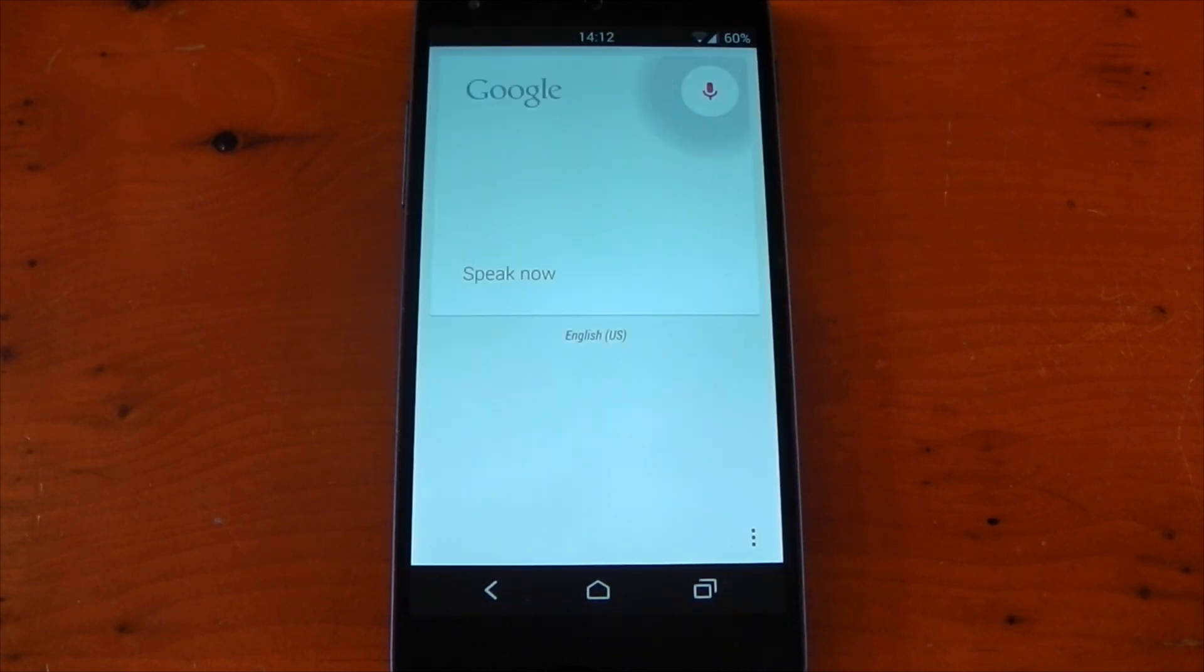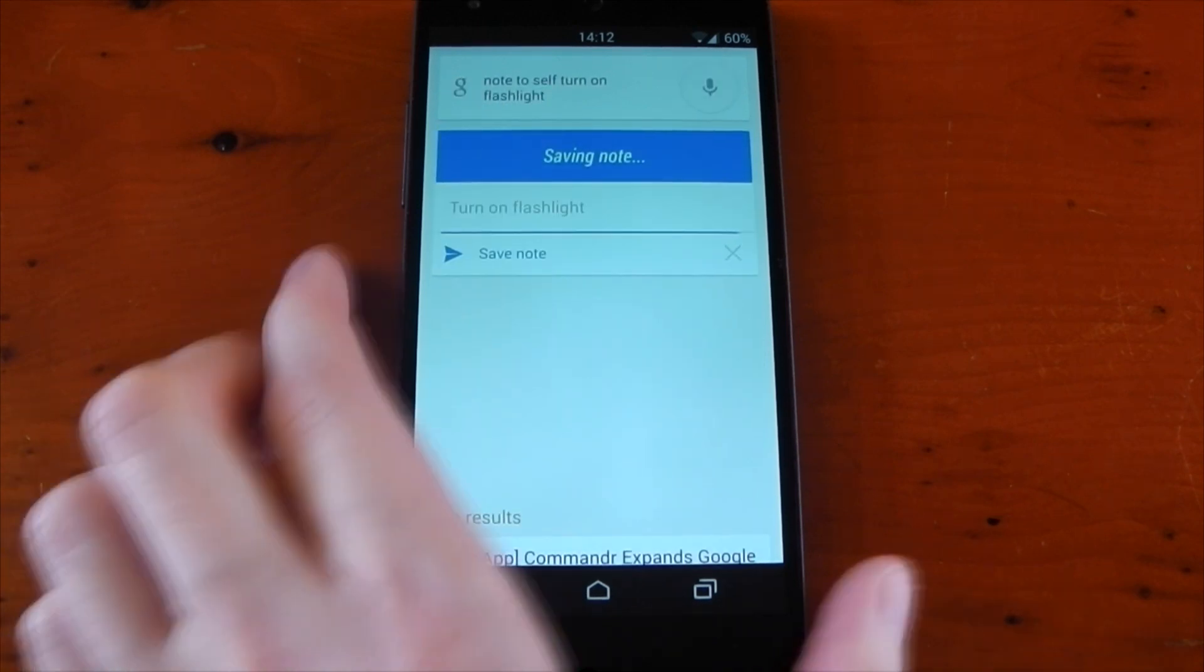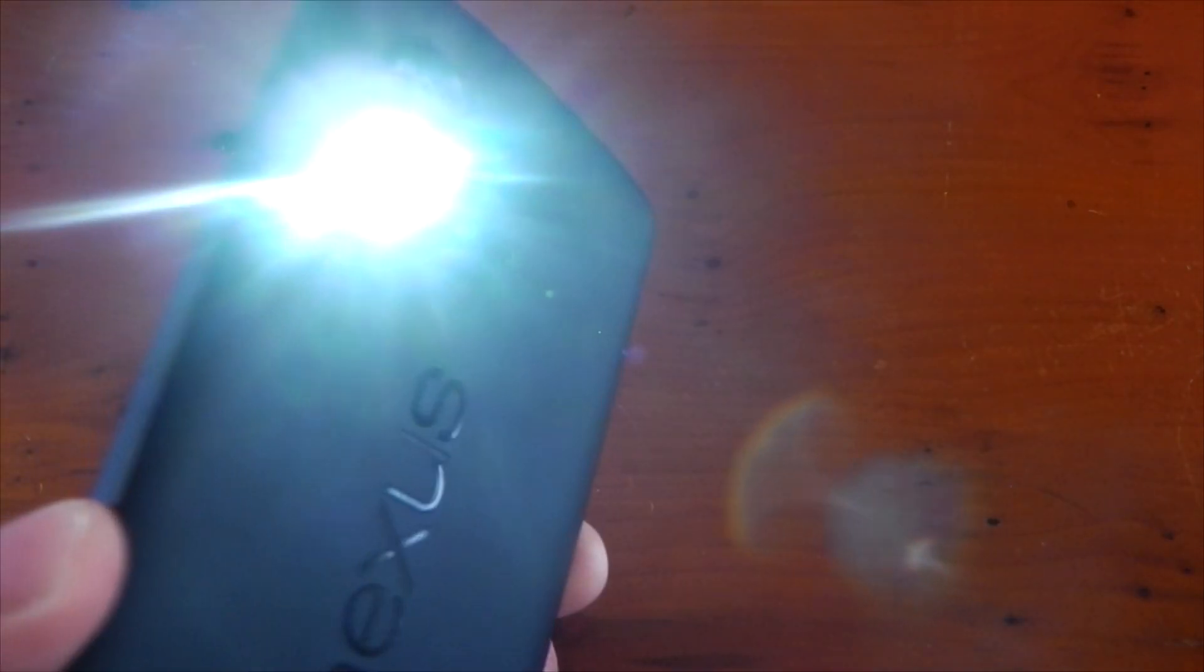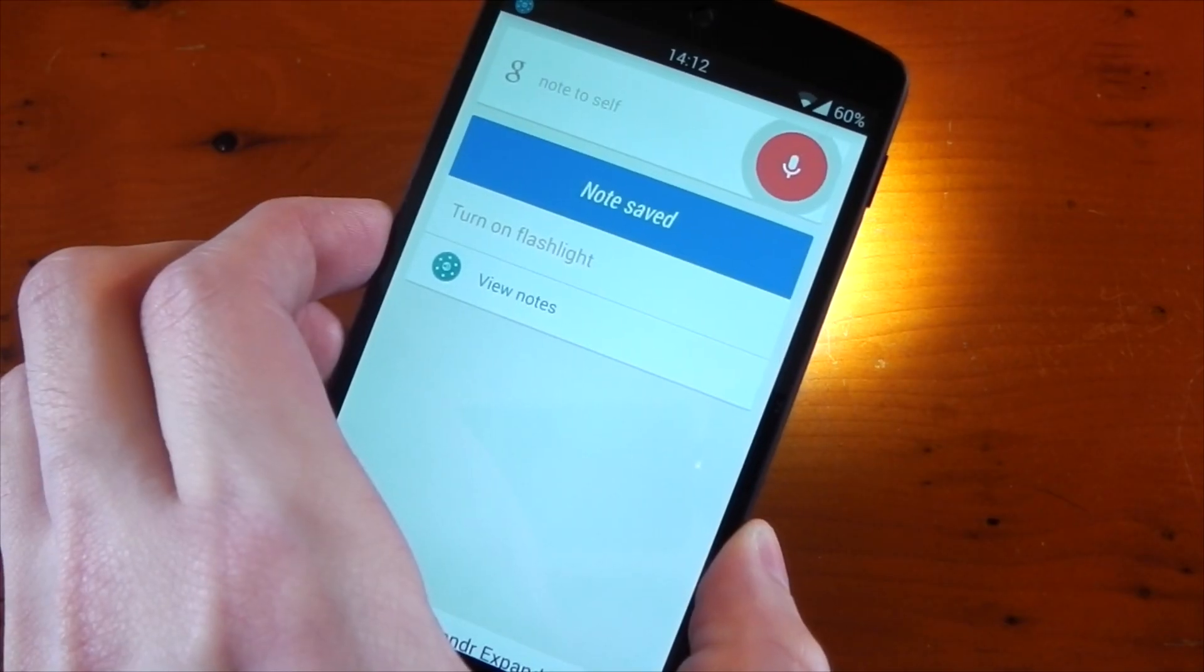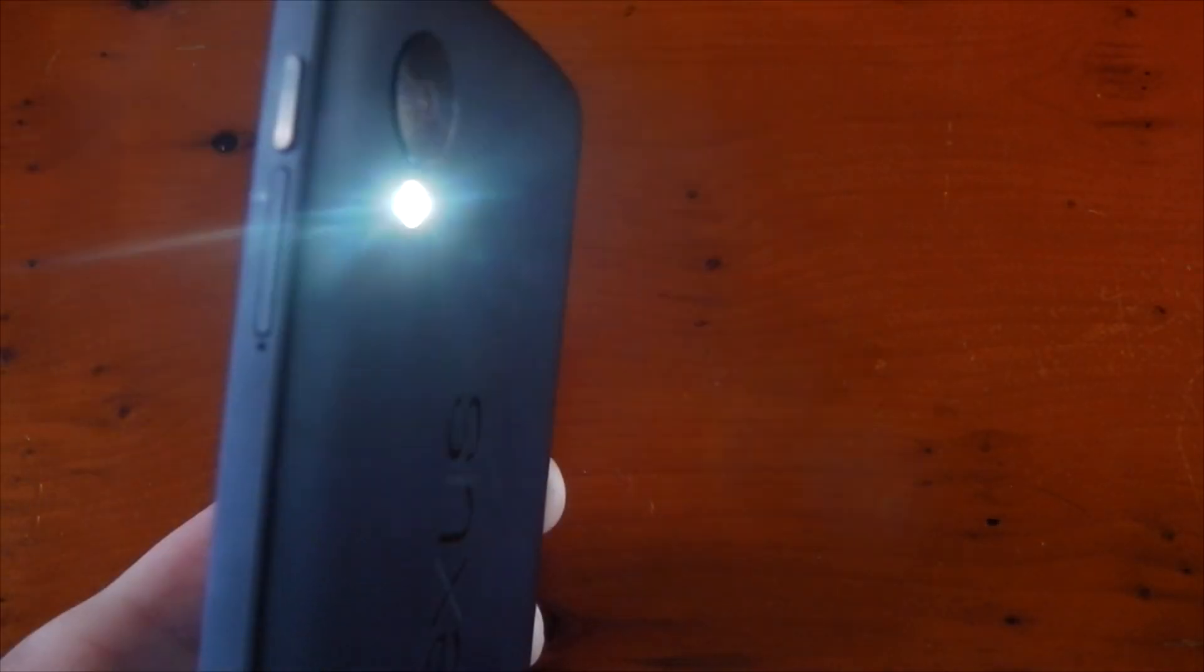Now it does seem a little odd at first saying 'note to self' when you're not actually taking a note, but unless you're rooted and using a combination of an Xposed module, AutoVoice, and Tasker, this is the only possible way to use custom actions on Google Now.